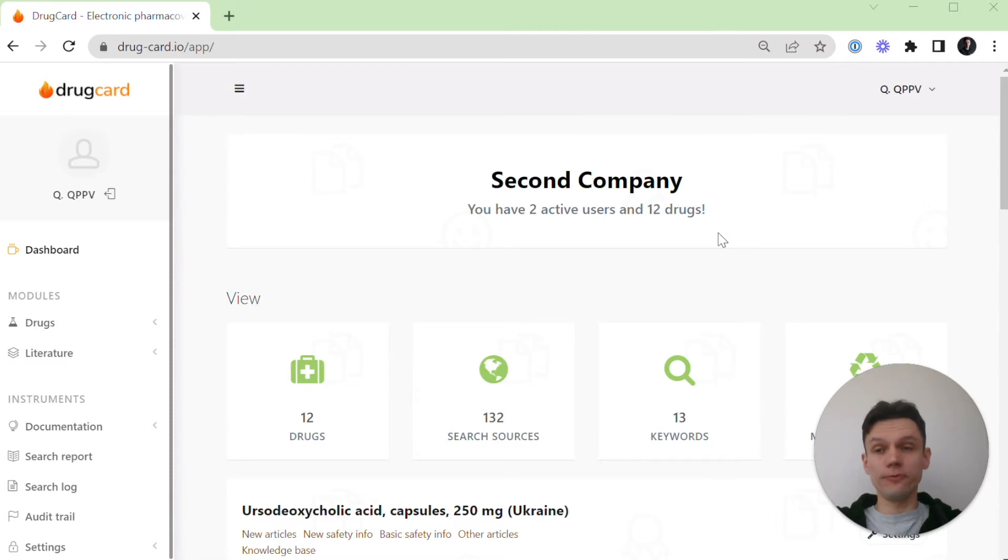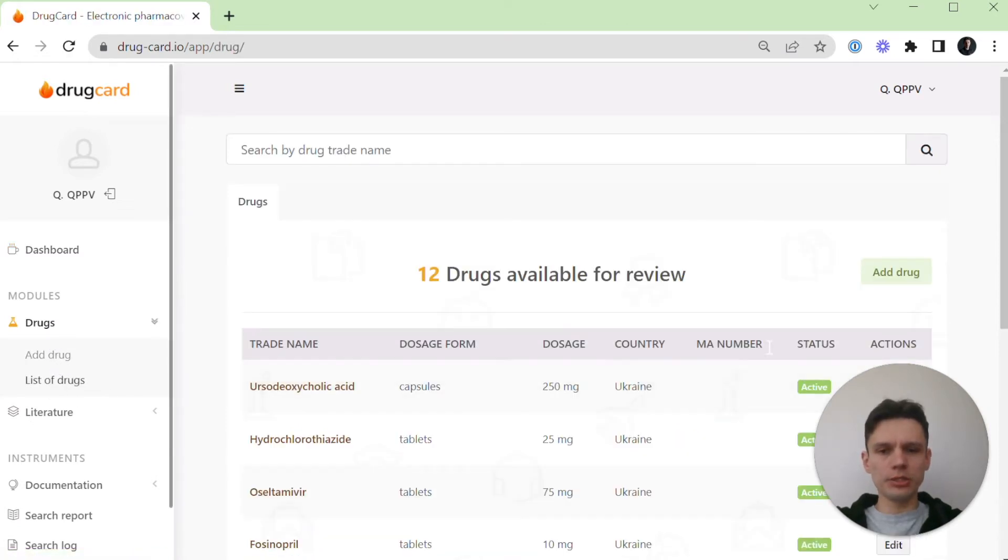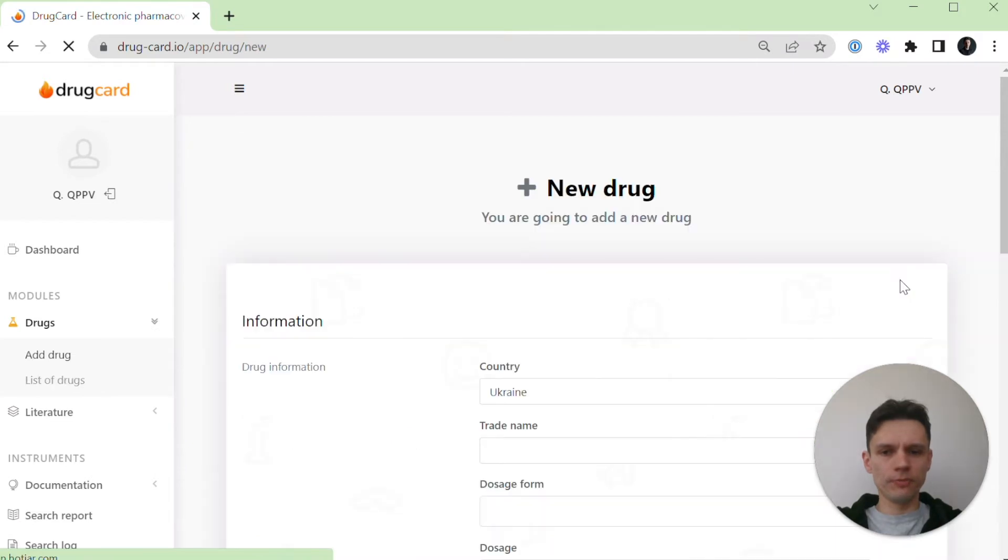First, you need to authorize as a user into drug card. Then you need to tap to add a drug in the drugs menu or use the same button in the list of drugs page.